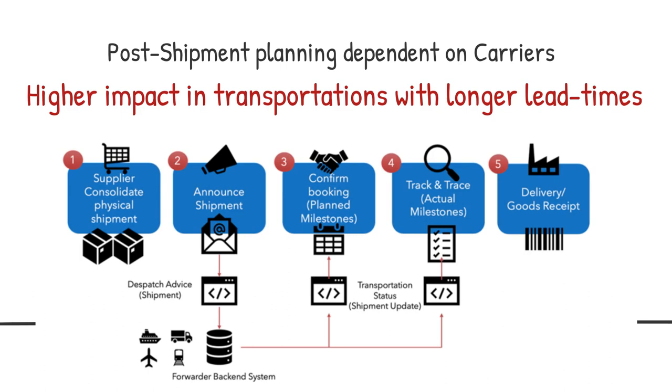Thus, to be fully in control, both pre- and post-shipment phases should be monitored so that the buyer can maintain accurate planning.